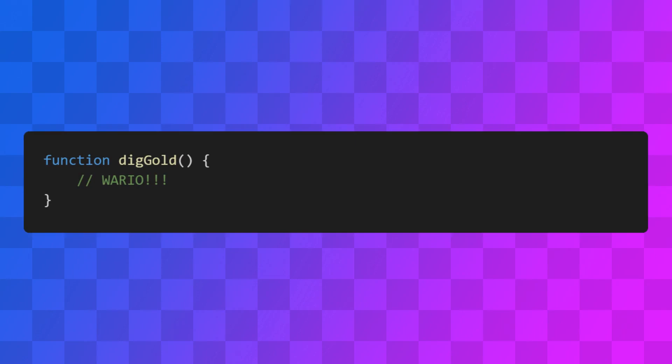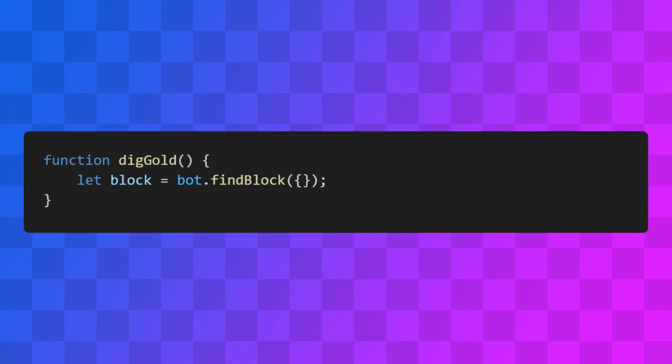But now, let's say you want the bot to mine the nearest block of gold. The findBlock function will come in handy here. As its name implies, it returns the nearest block that satisfies some certain criteria. Or null if it can't find one.